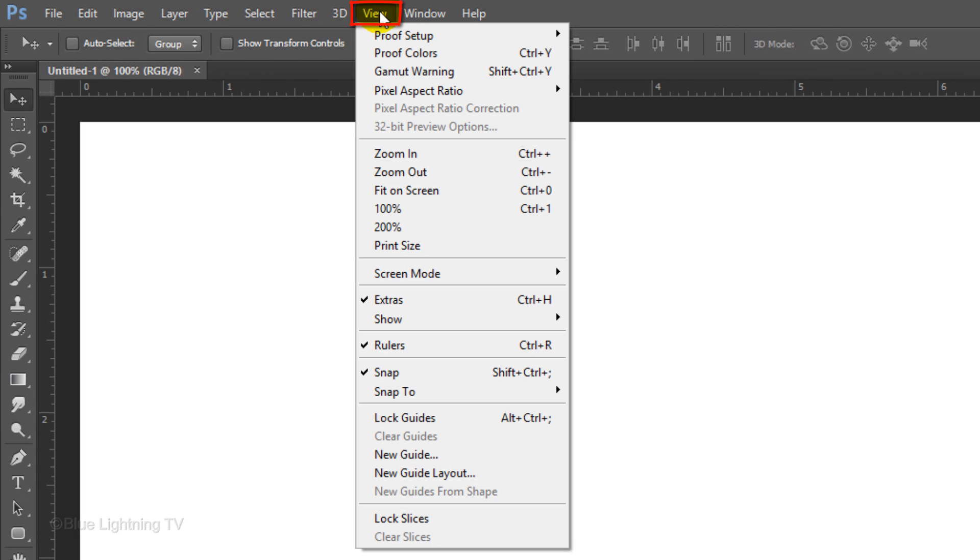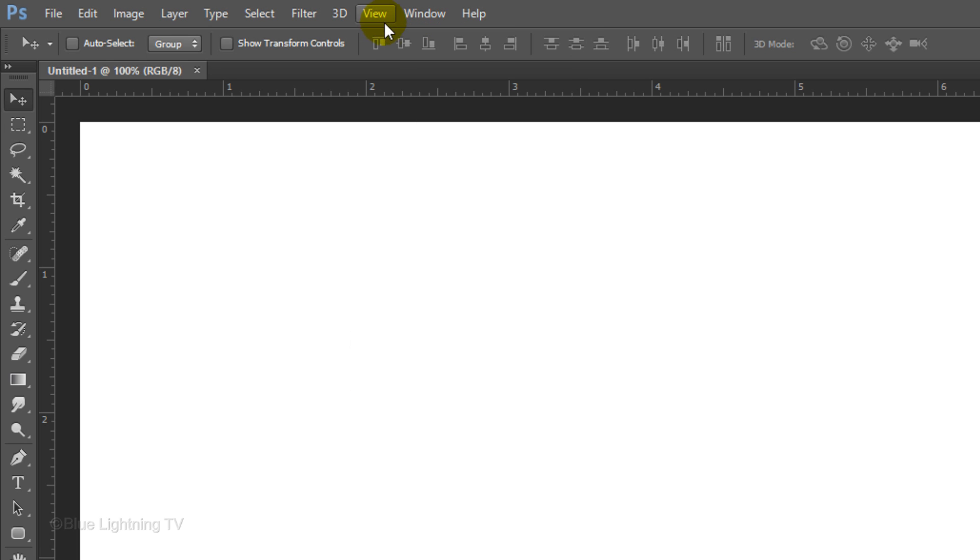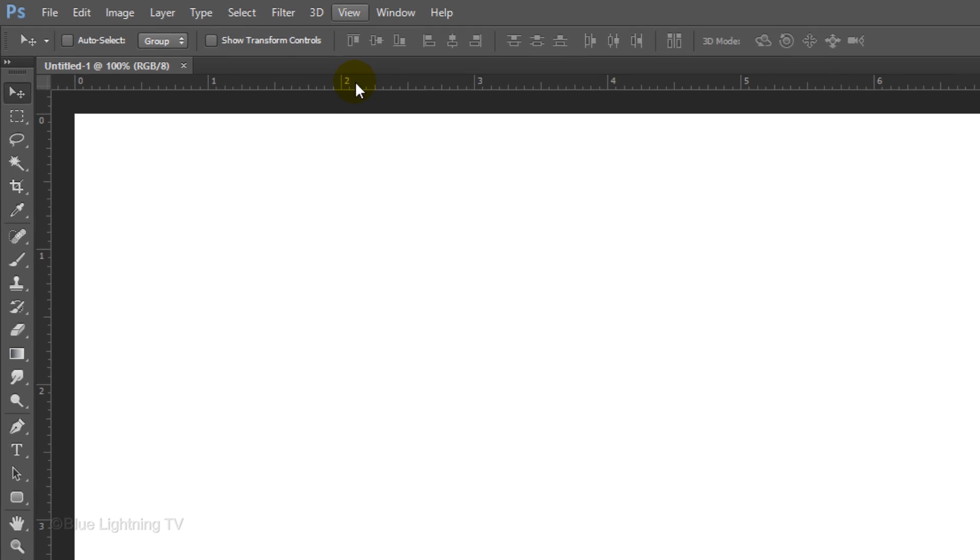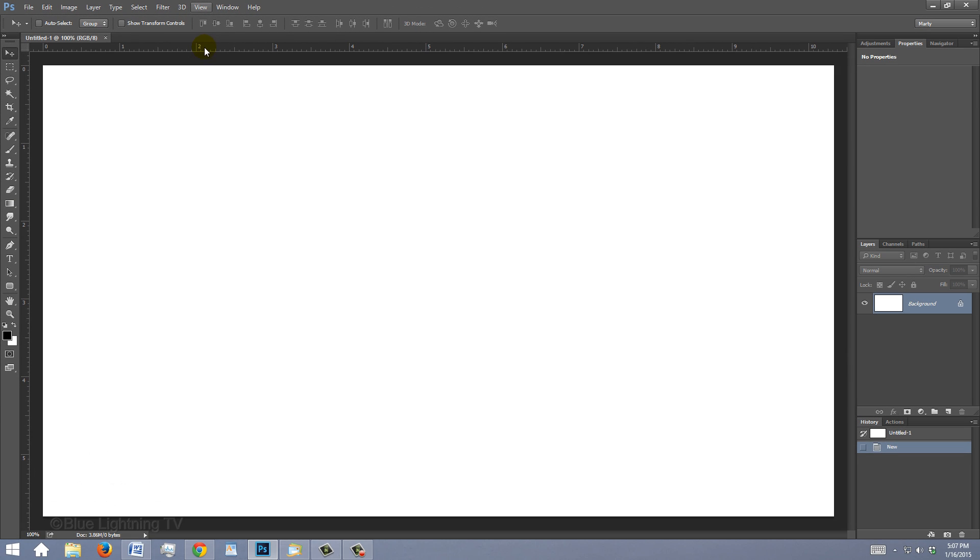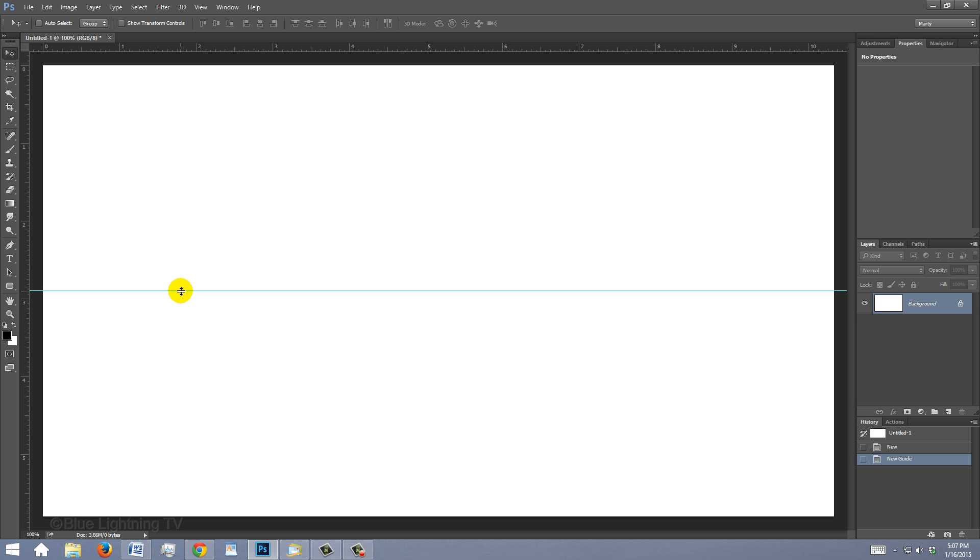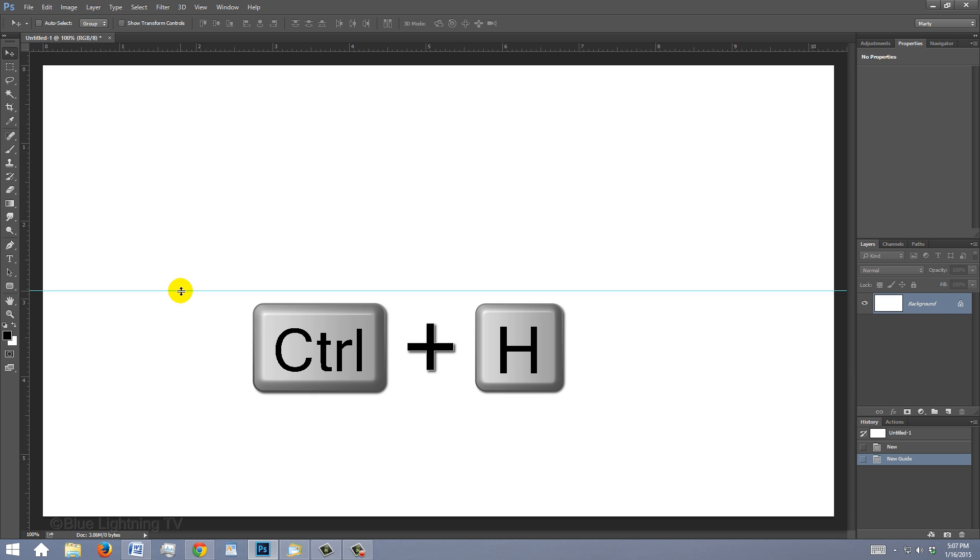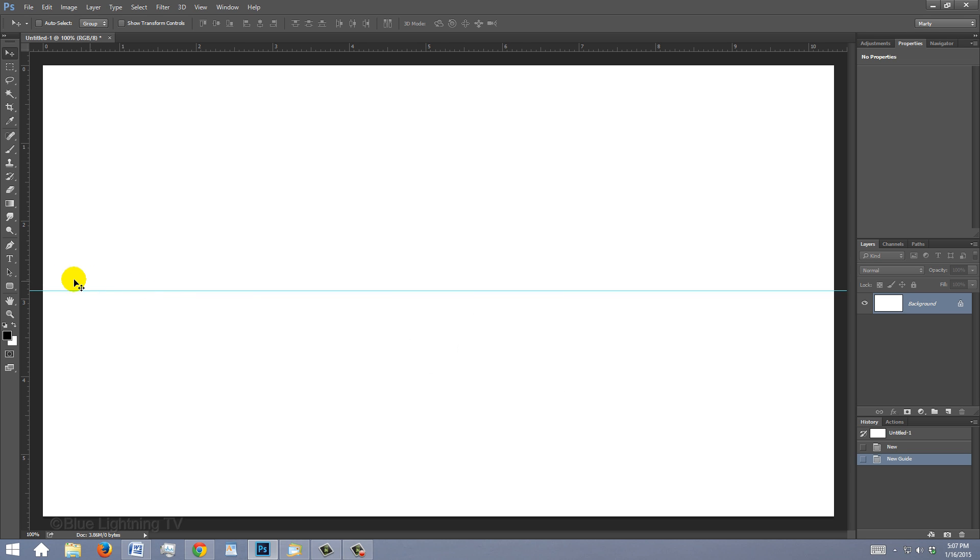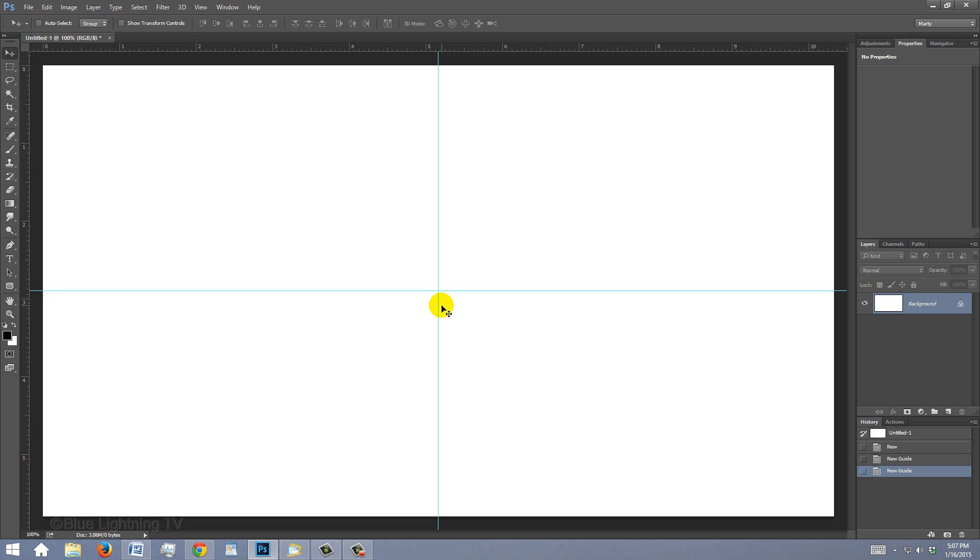Go to View and make sure Rulers and Snap are checked. If they aren't, just click on them. Go to the ruler at the top and drag out a guideline to the center of your document. It'll snap in place because we have Snap checked. If you don't see it, press Ctrl or Cmd+H. Go to the ruler on the left and drag out another guideline to the center.